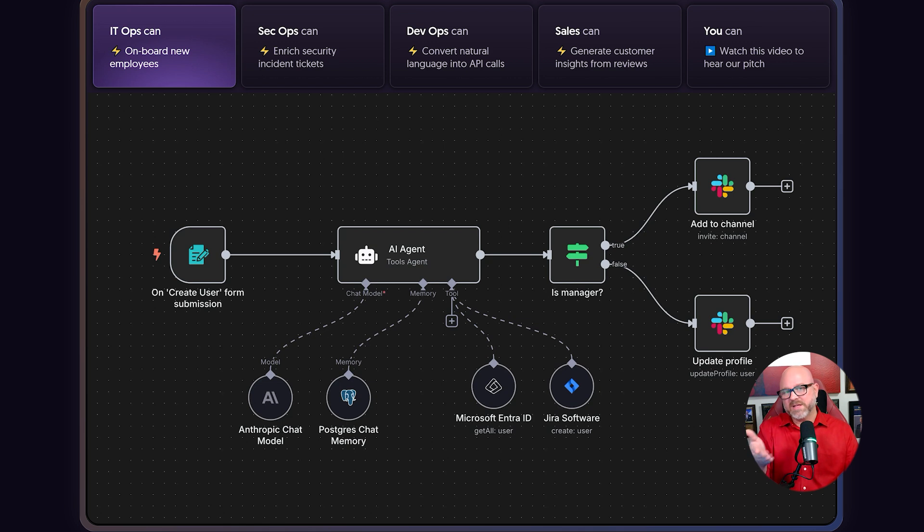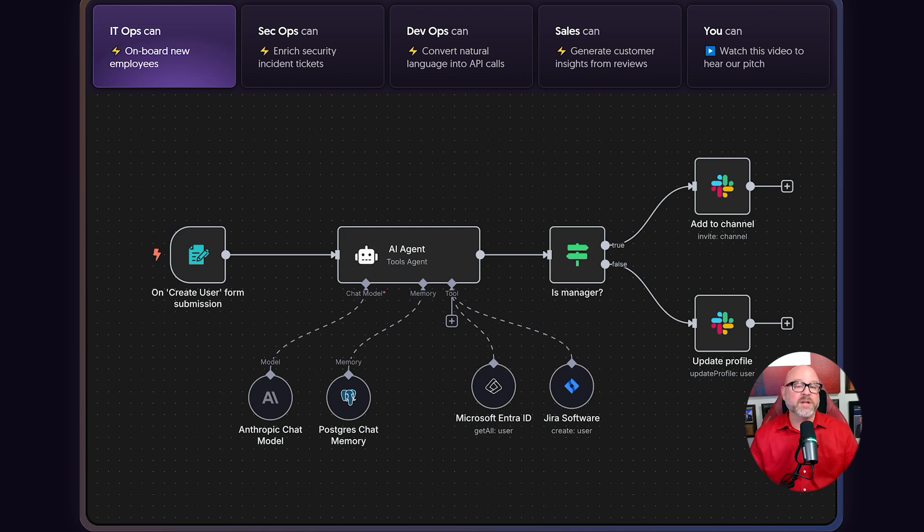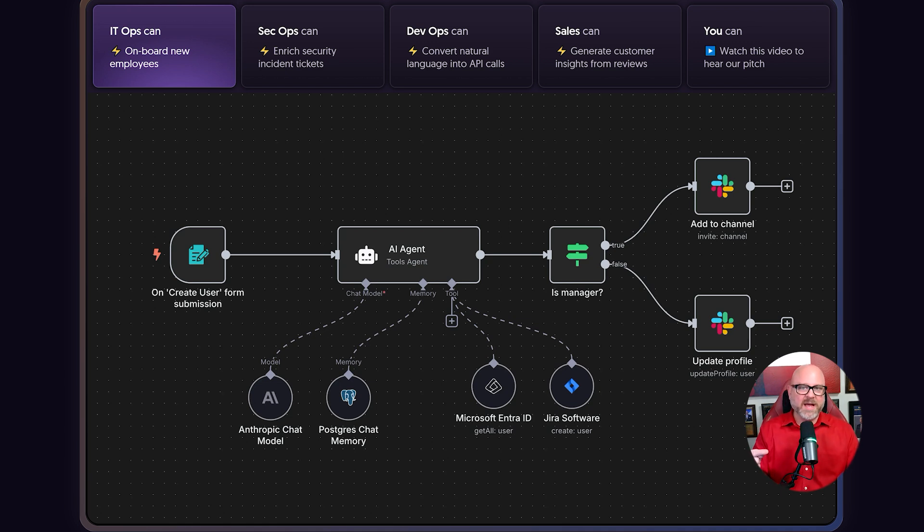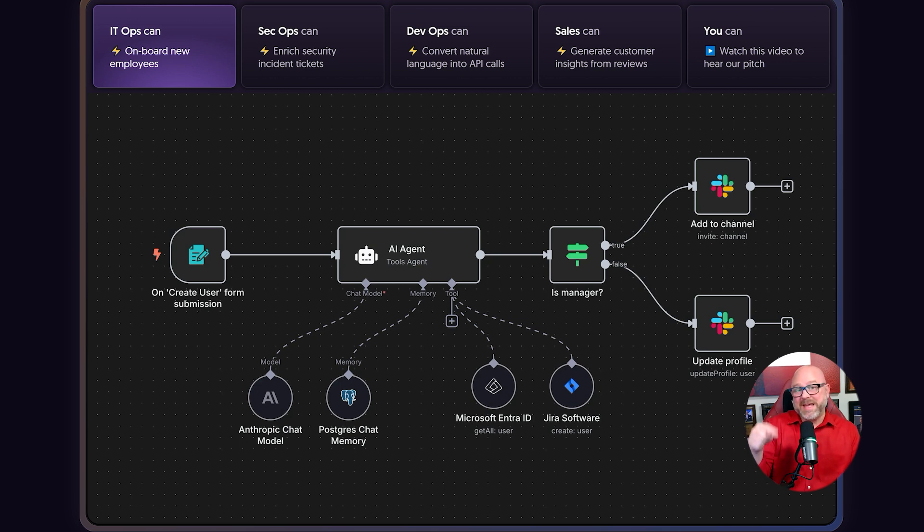Now, in contrast, you would use N8N to build the entire business process from start to finish. Let's take this example. You would use N8N to watch for a new customer email. N8N would then take the customer's question from that email and send it to the AI model. After the AI figures out the answer, N8N can then take that answer,